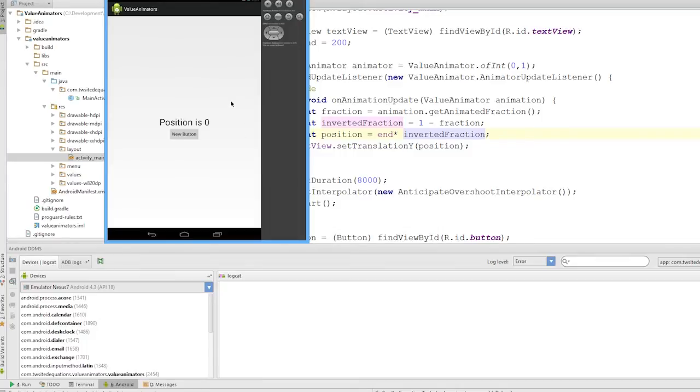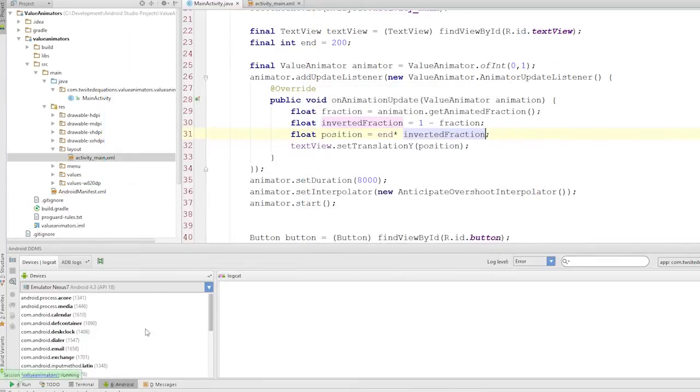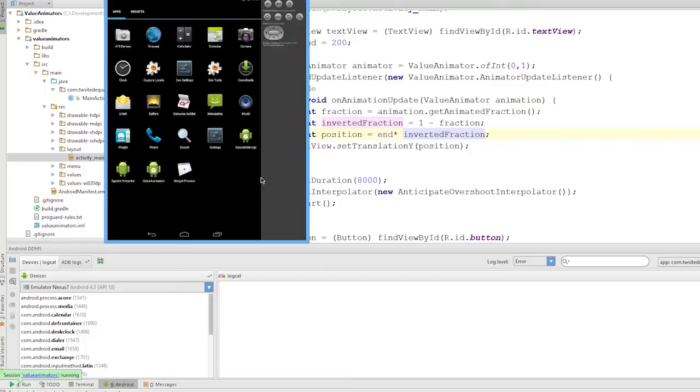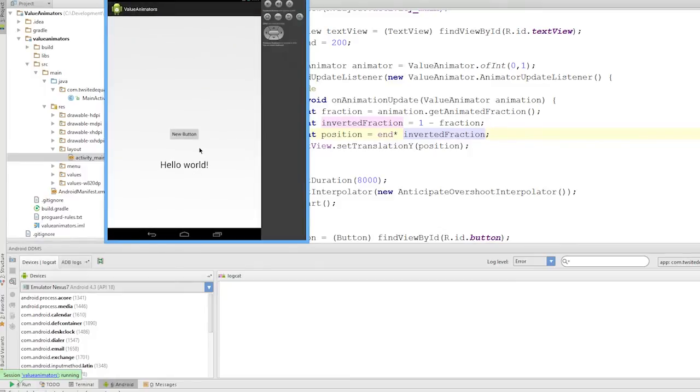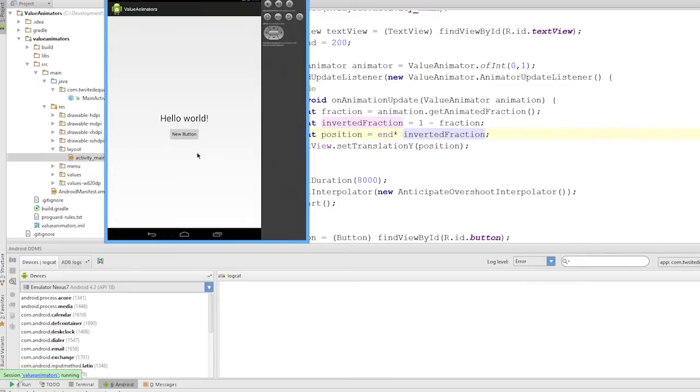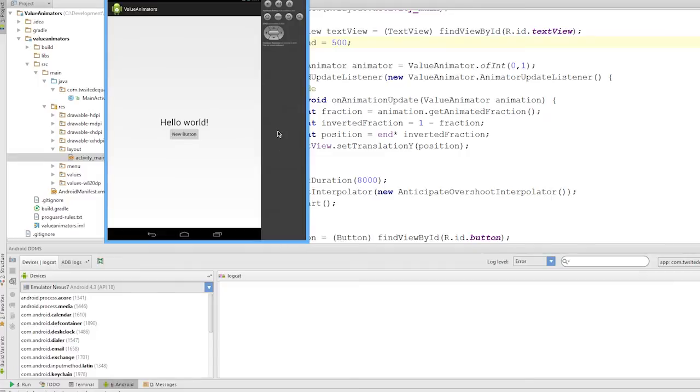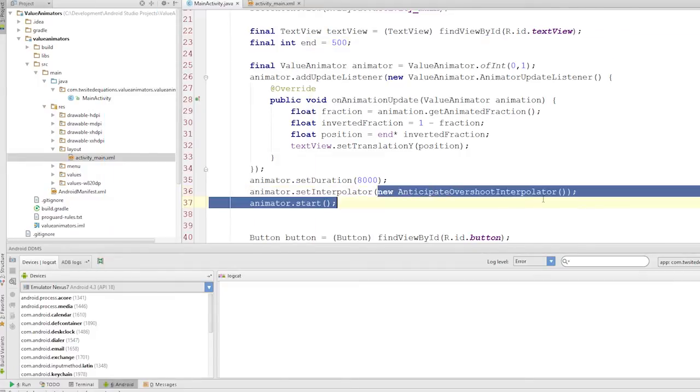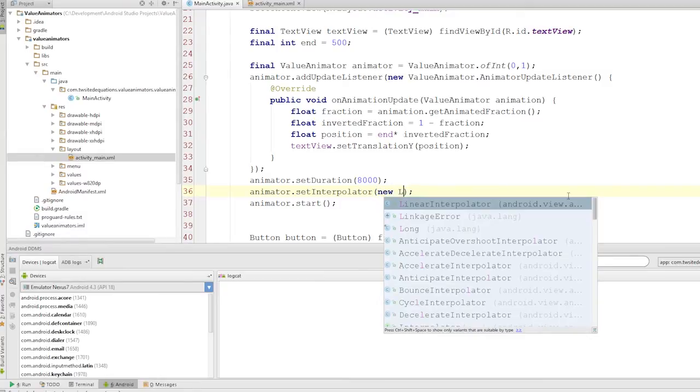But essentially we've covered value animators. The interpolators is the only thing you can really get stuck on now. But now you can see, the view is moving. We're translating the view up and down. And you can see the anticipate interpolator. We'll actually set this to 500 just to make it a little better. But you can see the anticipate interpolator is pushing it up and down. So we'll just create a linear interpolator for now.